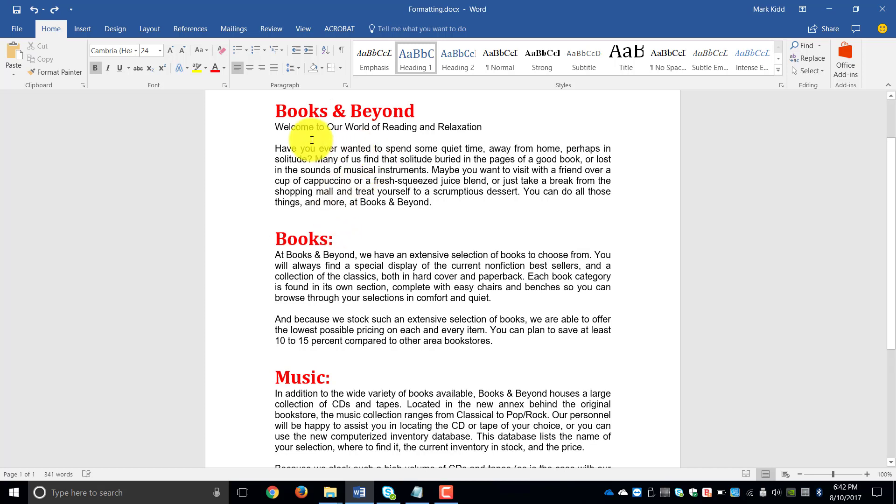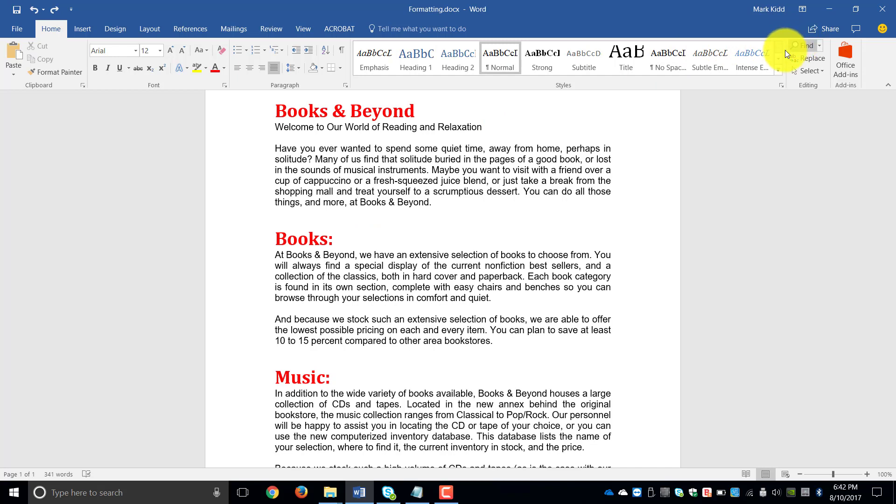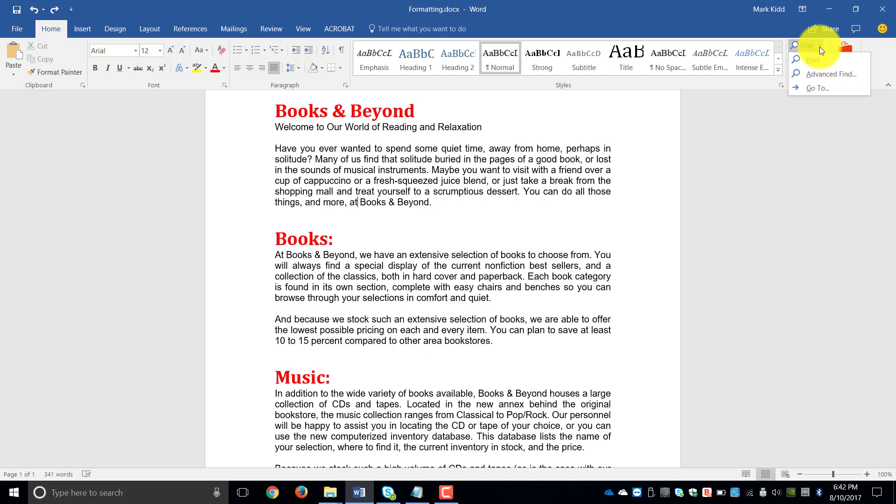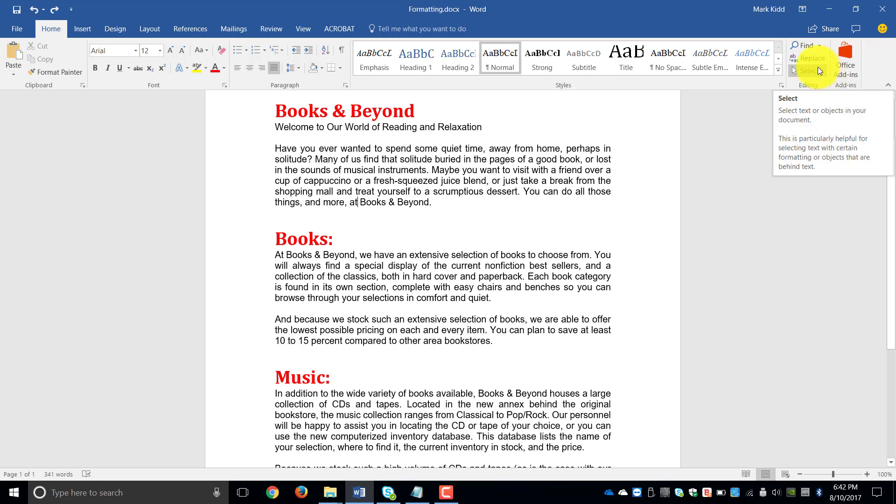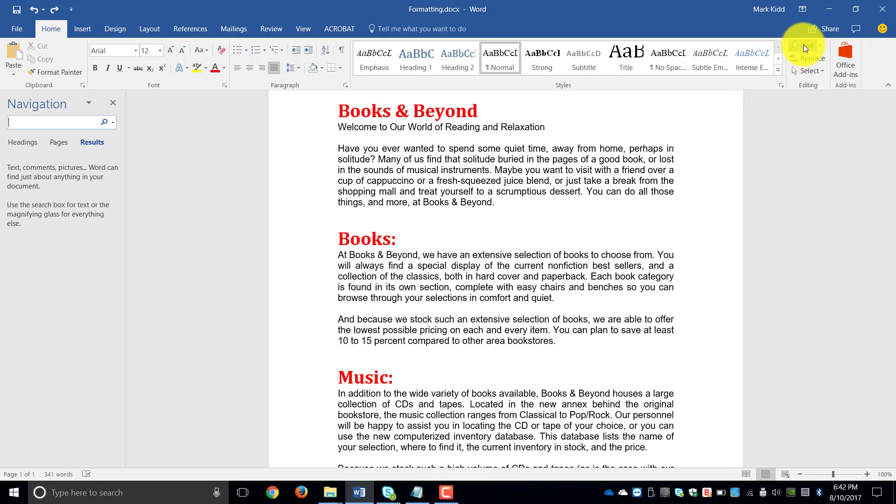So the first thing I want to do is just have a quick look to see how many instances of Books and Beyond is there. So on your Home tab in the Editing group, you've got your Find feature, you've got your Replace feature, and you've also got a Select feature. So we're going to click on the Find feature.